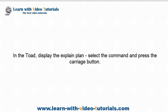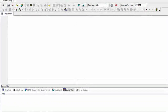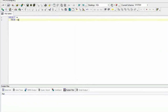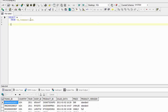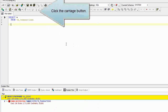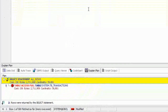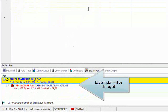In TOAD, to display the explain plan, select the command and press the carriage button. Click the carriage button and the explain plan will be displayed.